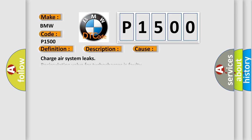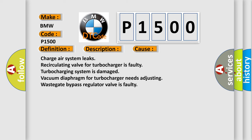This diagnostic error occurs most often in these cases: charger system leaks, recirculating valve for turbocharger is faulty, turbocharging system is damaged, vacuum diaphragm for turbocharger needs adjusting, or wastegate bypass regulator valve is faulty.